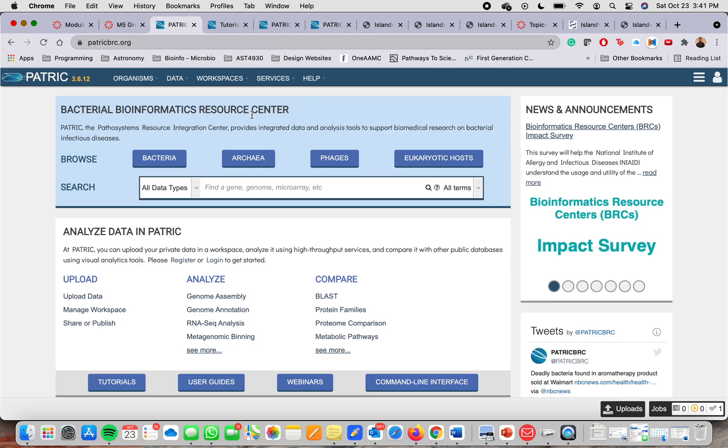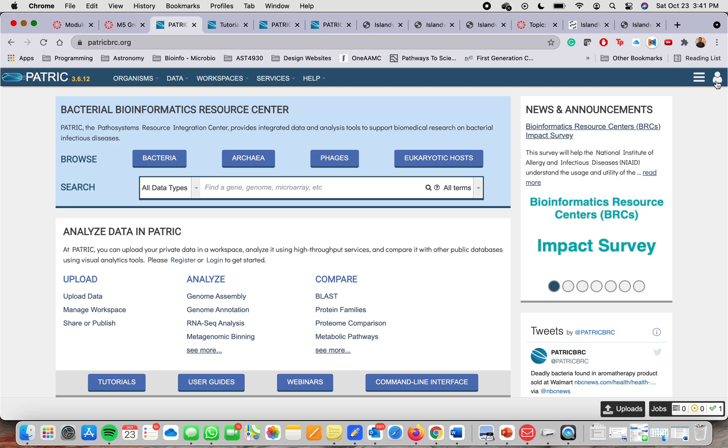And once you have your account, you have to log in here. You're going to log in. As you see, I'm signing as Julman B. My first name, Julman, my last name, Bottino.